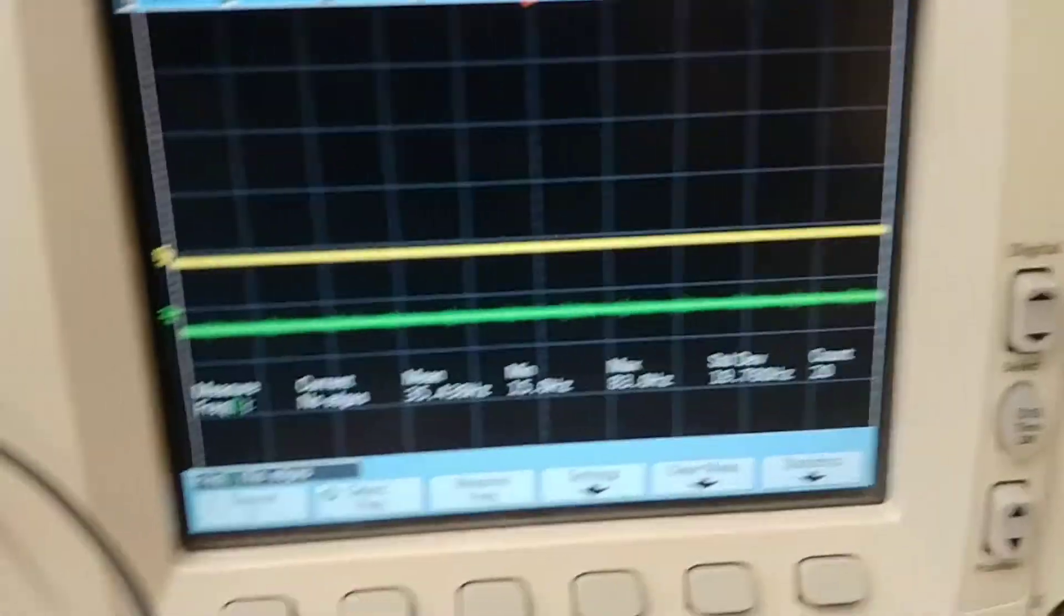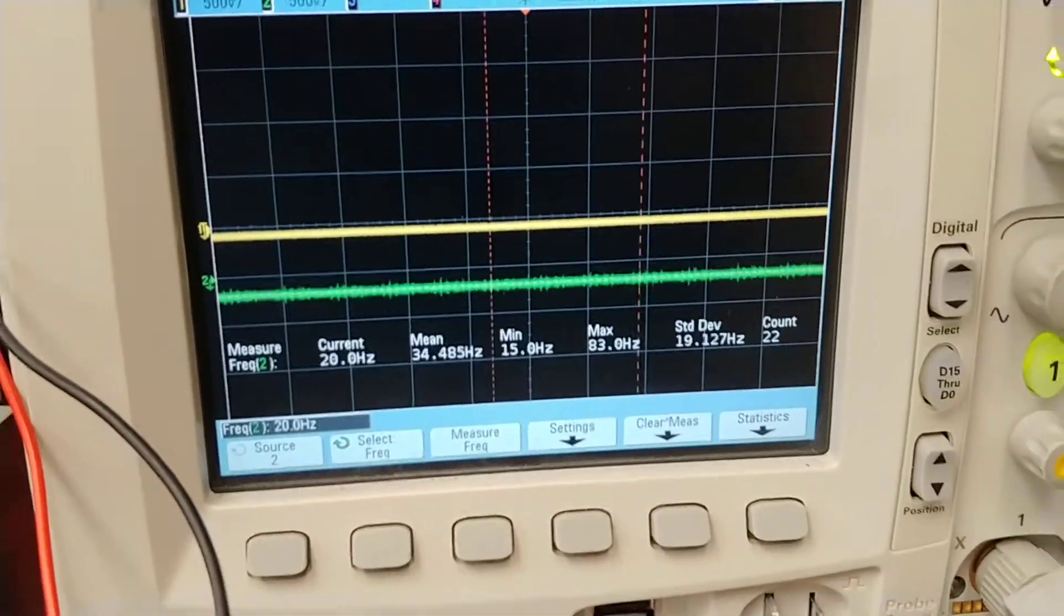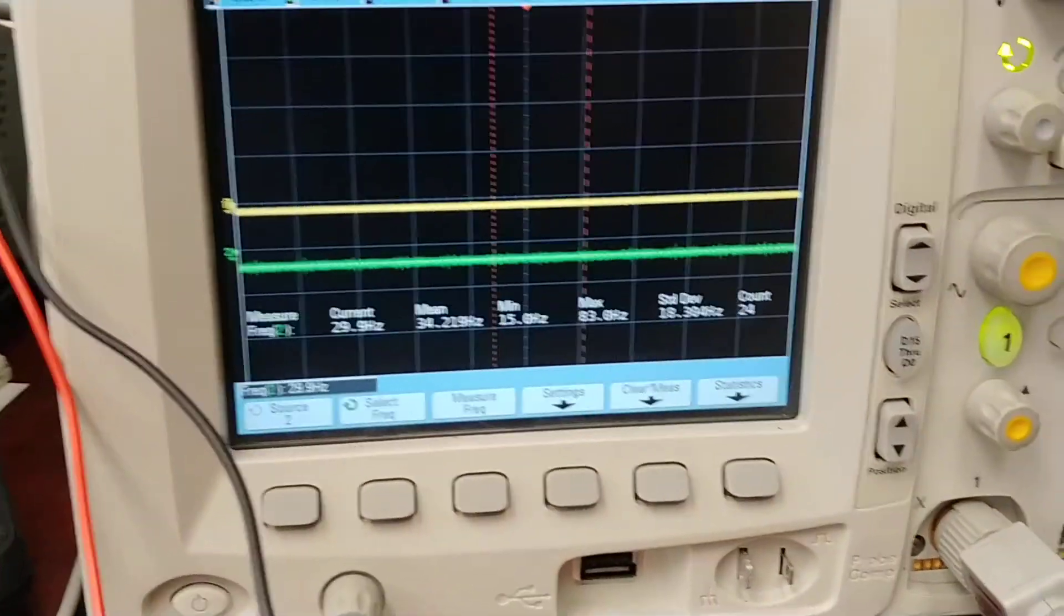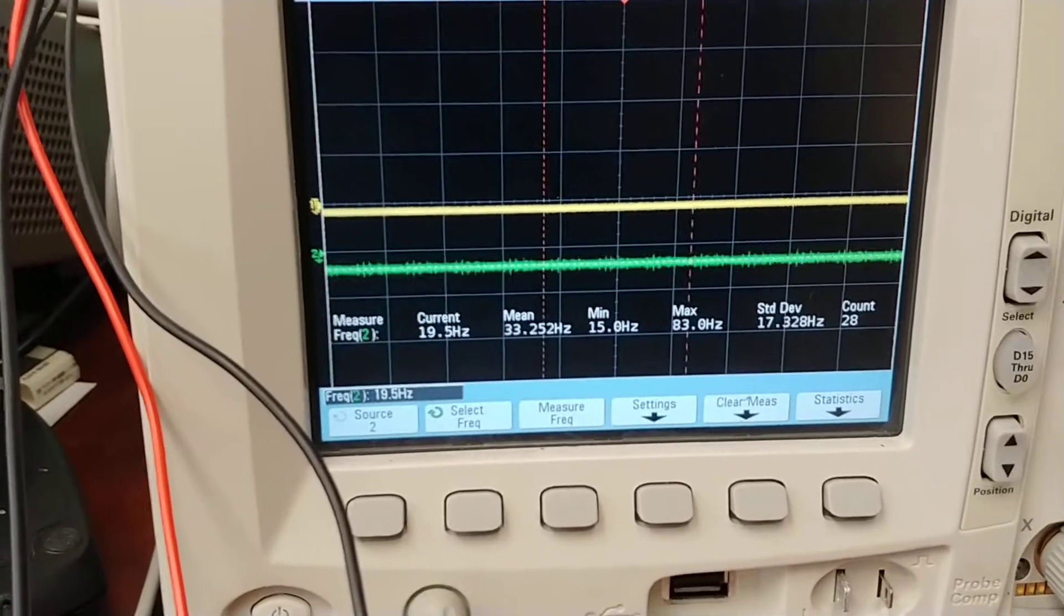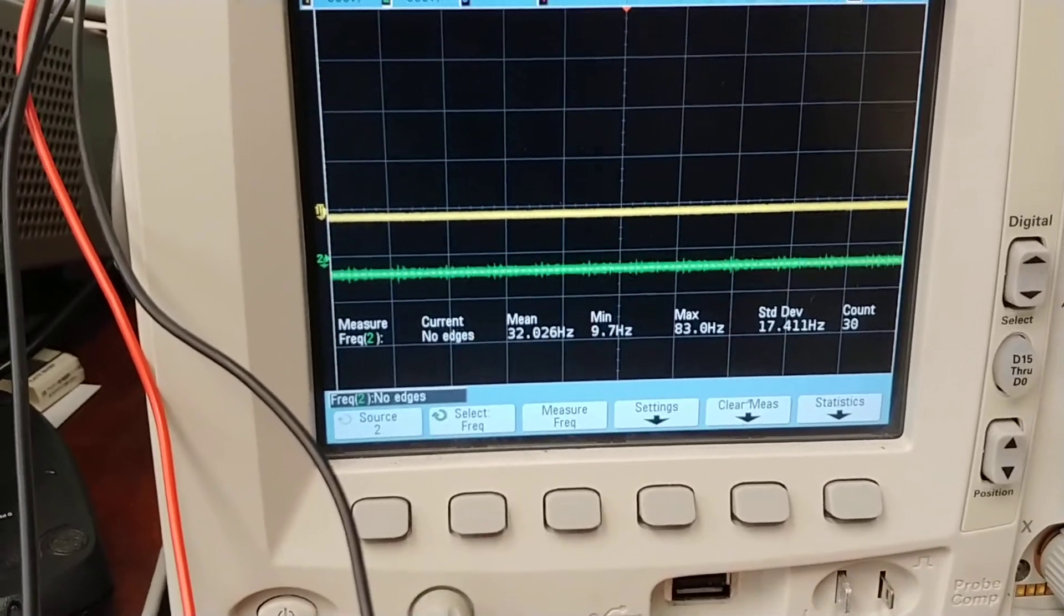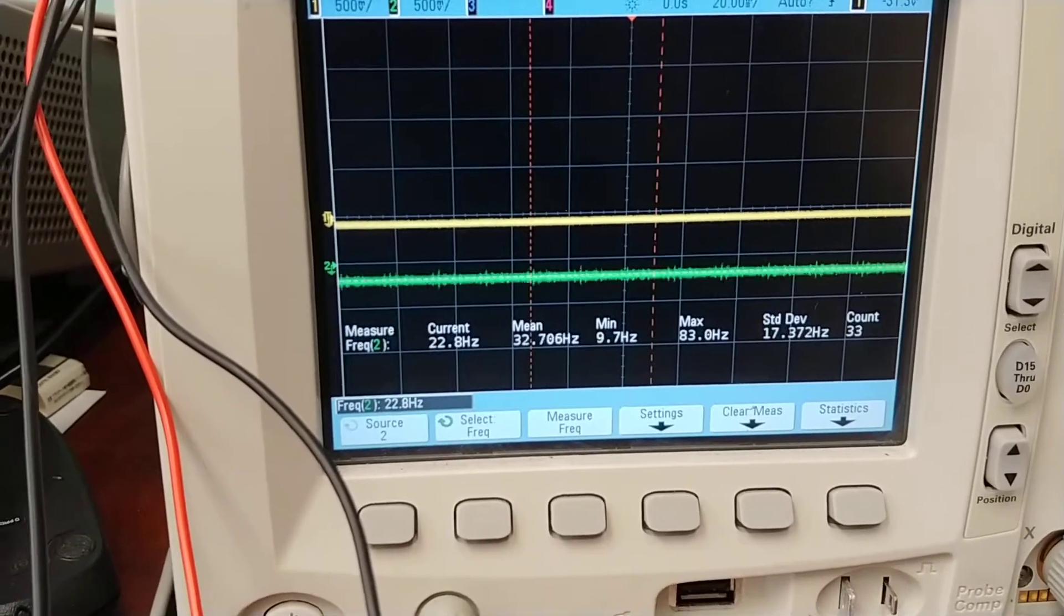All right, we're going to measure the frequency versus positive voltage for the quadratic integrate and fire.